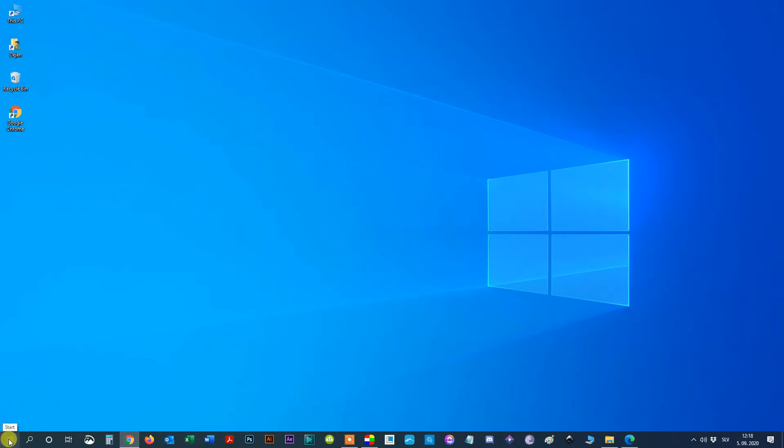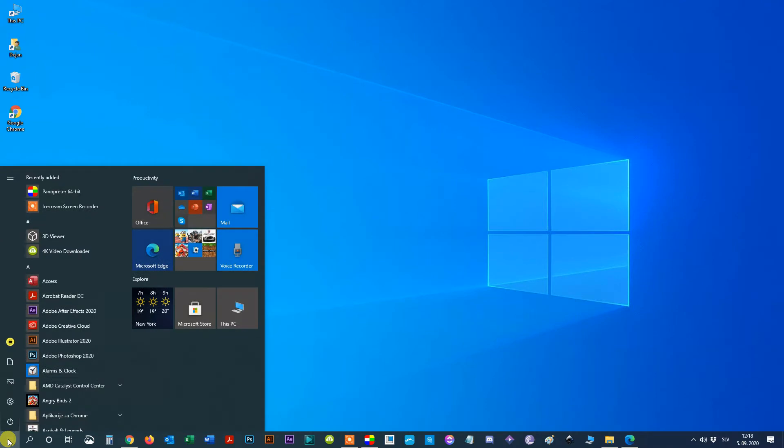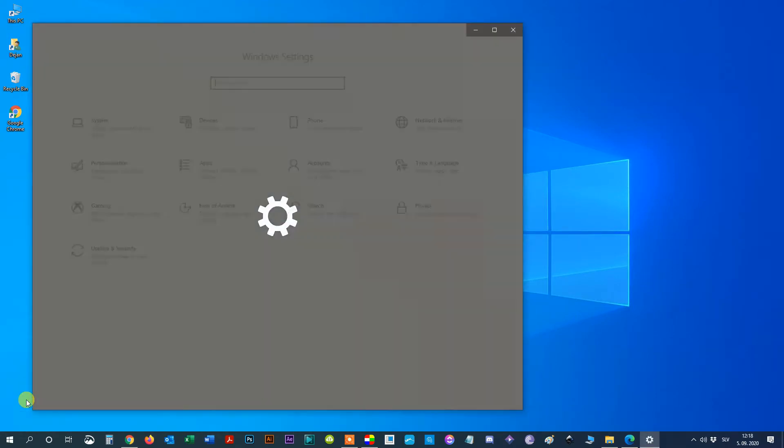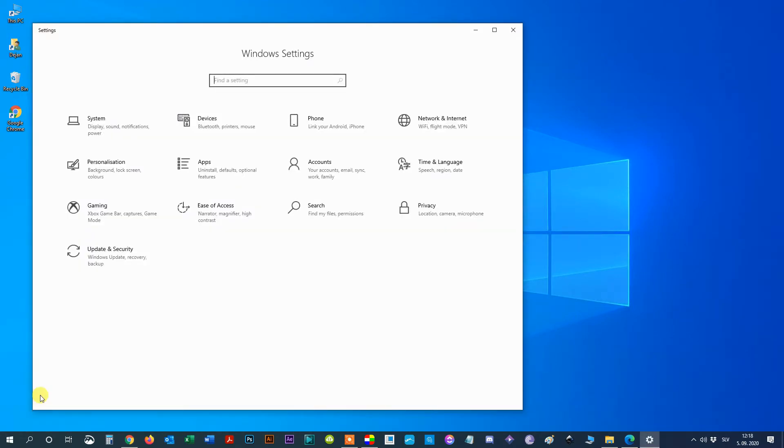Step 1: Tap the Windows icon. Step 2: Select settings. Step 3: Click on accounts.